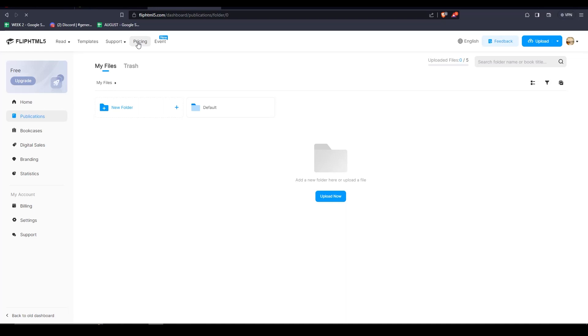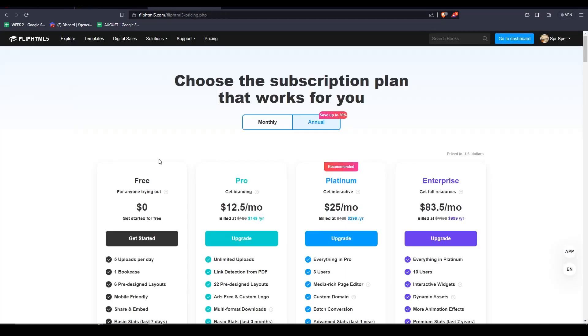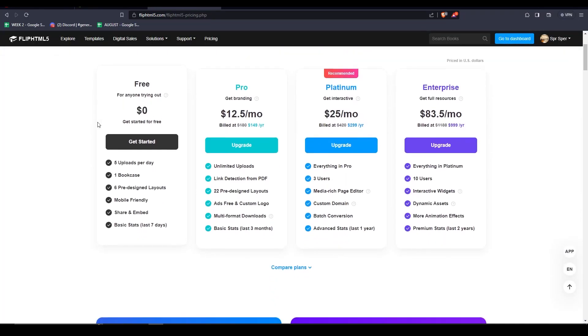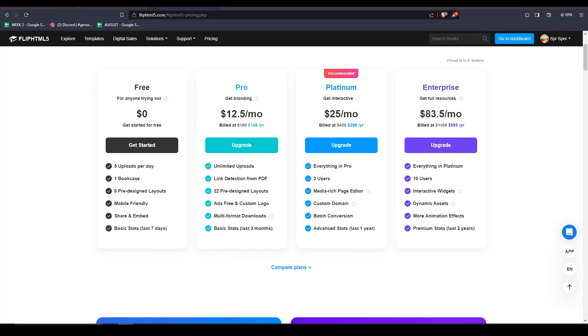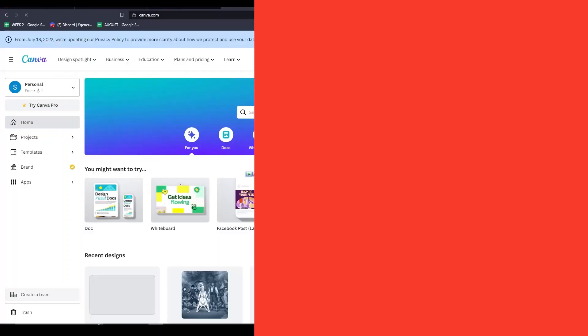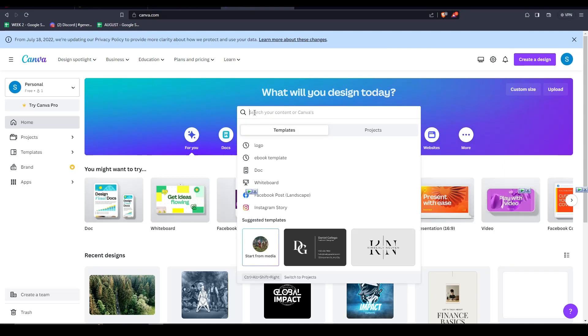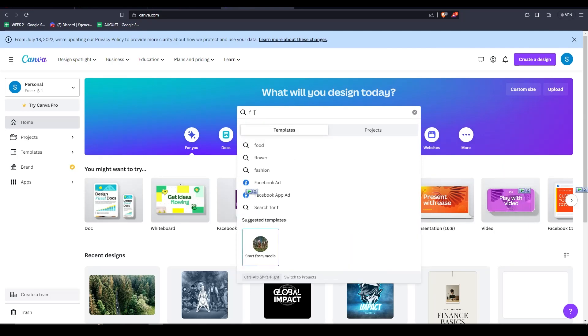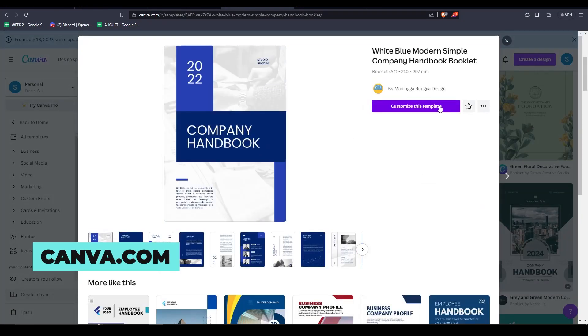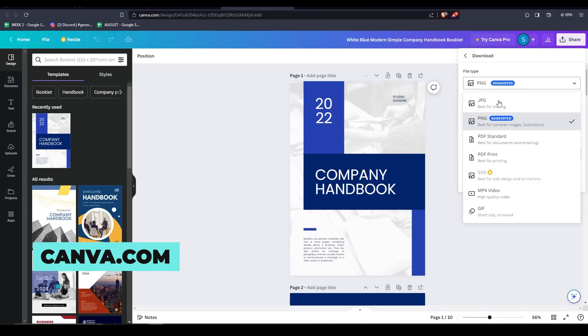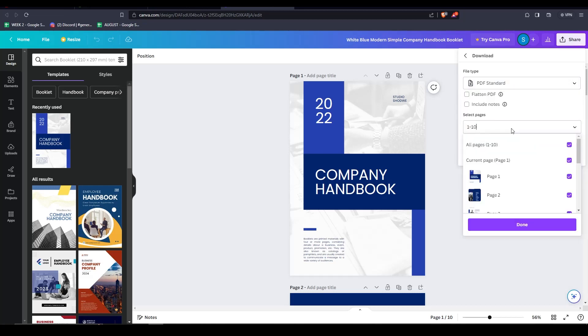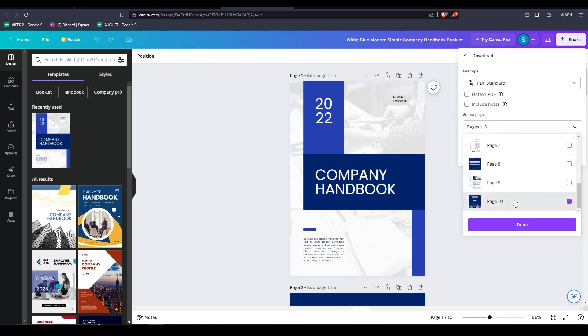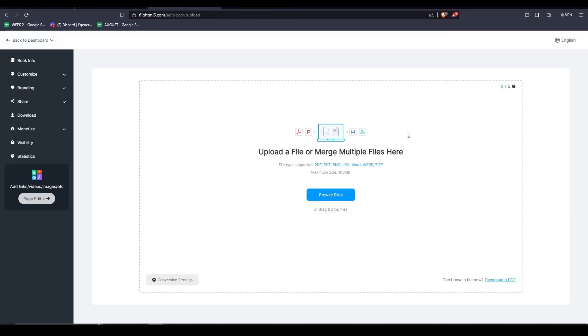So to start making our Flipbook, make sure you have your documents ready. I recommend making your documents in Canva. Alternatively, you can also use Word or WordPad even to create your document. Essentially, what you're going to be doing is designing everything in Canva, just like this template right here. Simply save it as a PDF file and then upload it to your FlipHTML5 account.